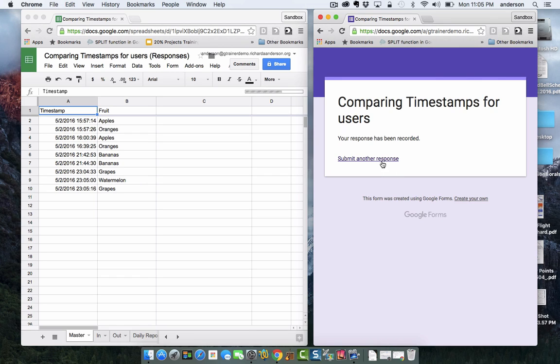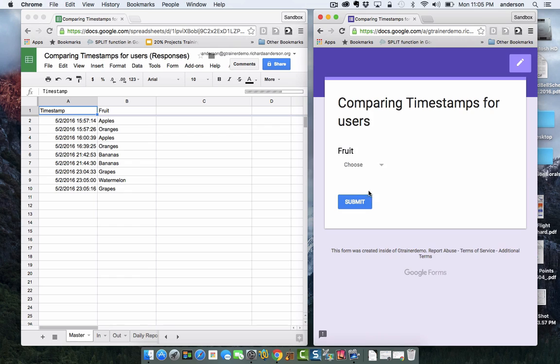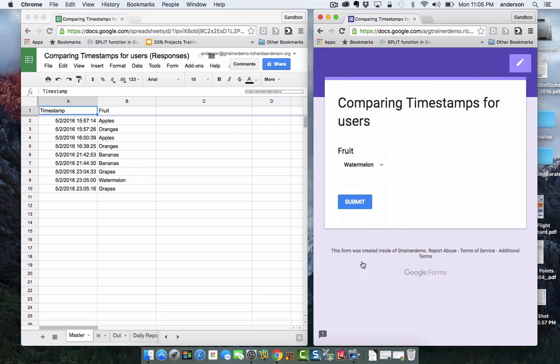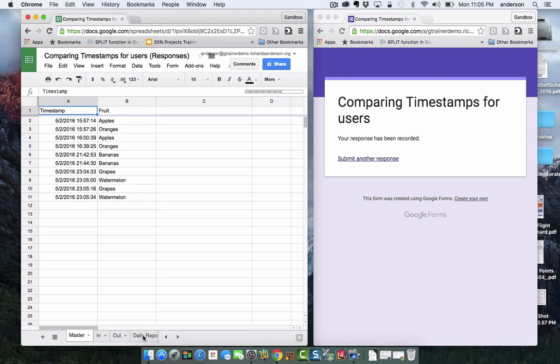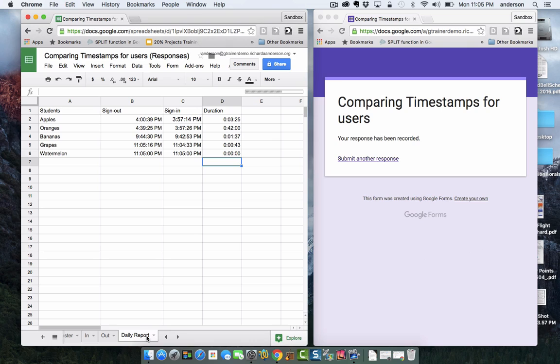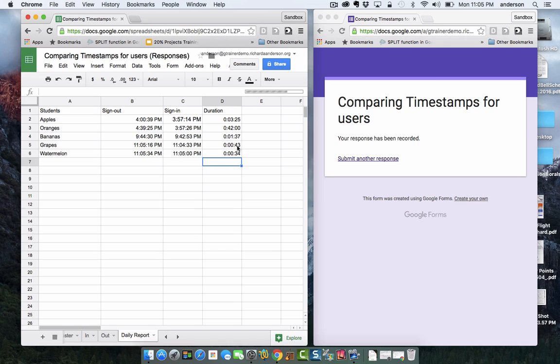And I'm also going to sign watermelon out. Now these times aren't going to be that interesting because I'm signing in and signing out so close together. Let's go ahead and take a look at our data. As you can see it did put 43 seconds in between the grapes check in and check out and it also put 34 seconds in between the watermelons check in and check out.